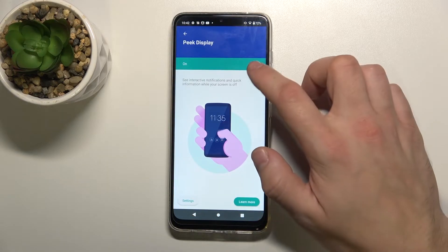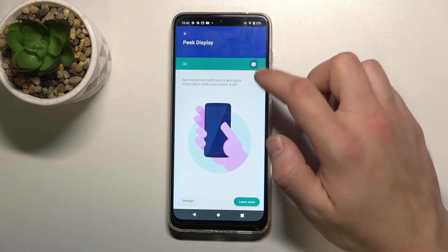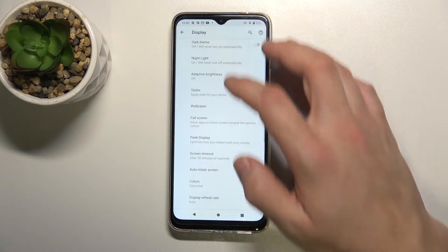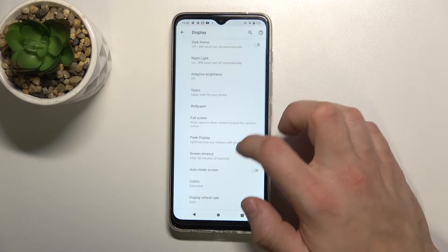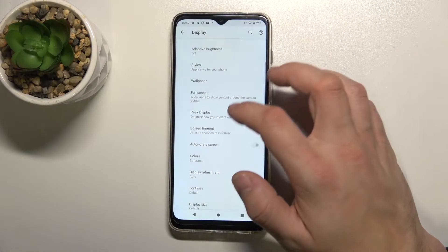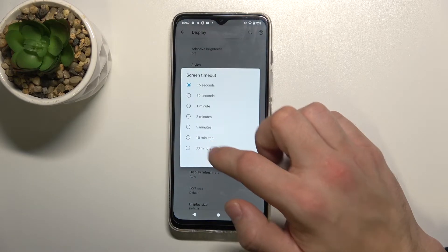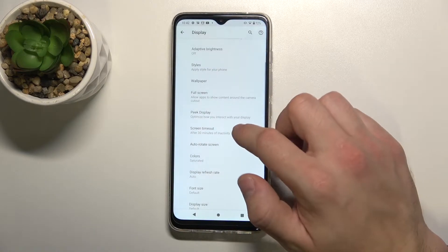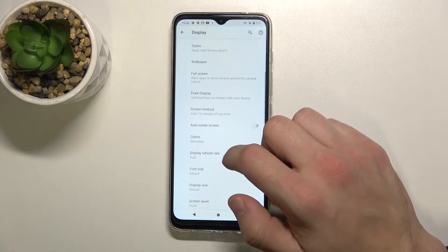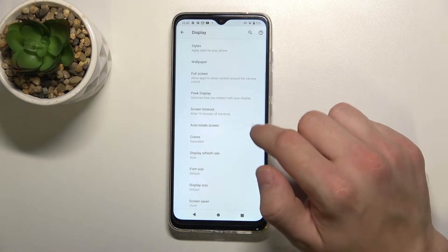We can enable or disable peak display, change screen timeout, and enable or disable auto rotate screen.